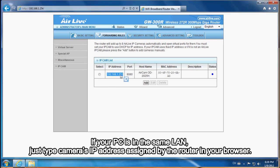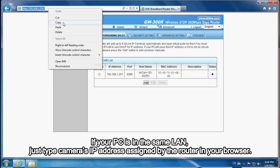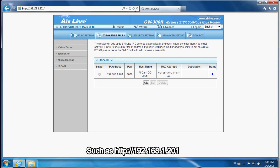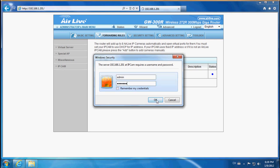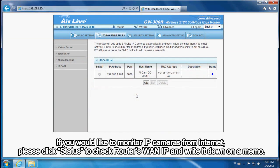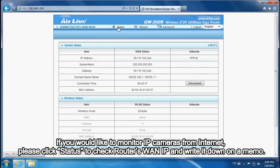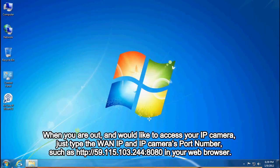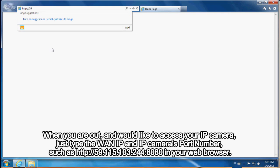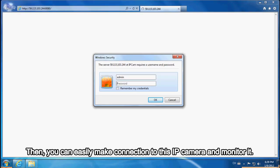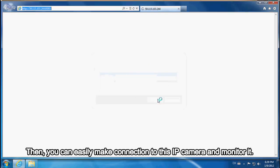The router has already pointed a specific IP address and port number to the IP camera. If your PC is on the same LAN, just type the camera's IP address assigned by the router in your browser, such as 192.168.1.201. If you would like to monitor IP cameras from the Internet, click Status to check the router's WAN IP. When you are out and would like to access your IP camera, type the WAN IP and port number — such as 59.115.103.244:8080 — in your web browser to connect and monitor the camera.